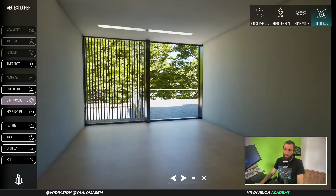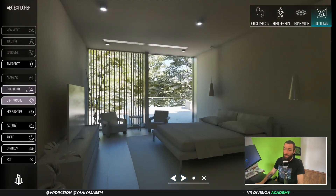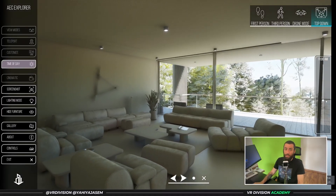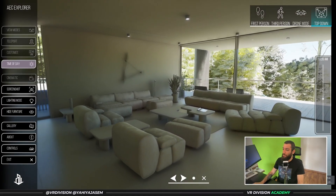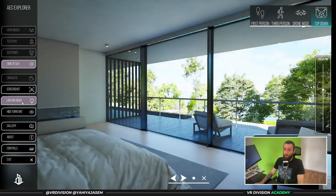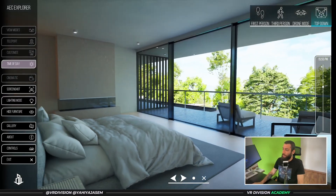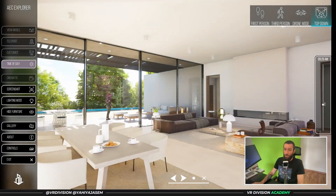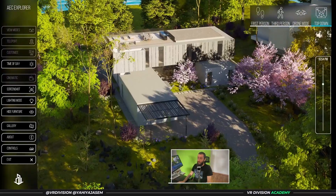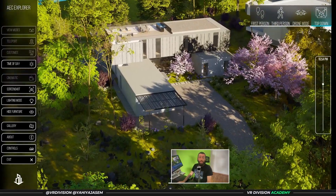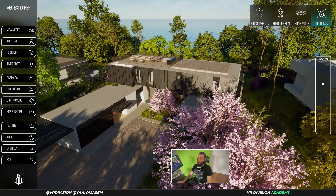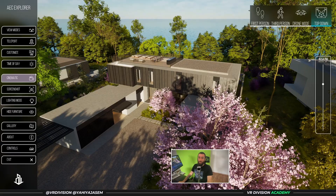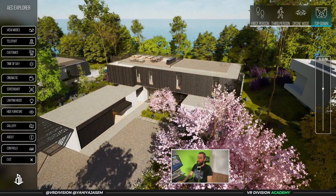We can also bring up our taskbar for interactivity — for example we can hide furniture, switch the lighting mode, take screenshots, and change the time of day. When I click 'Change time of day' we can see what time it is and change it to whatever value we want. At any time we can cancel the cinematic mode and our buttons will be active again.